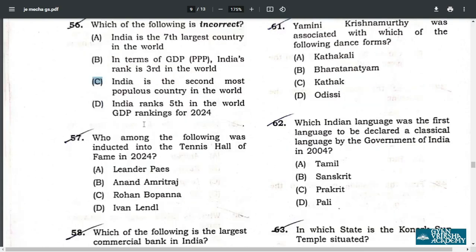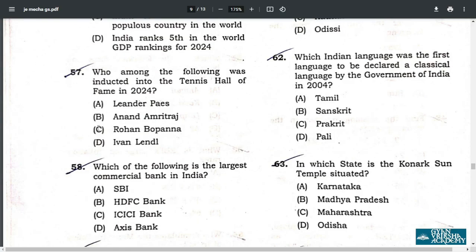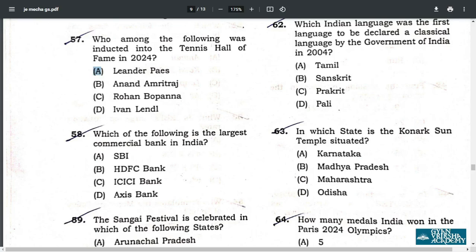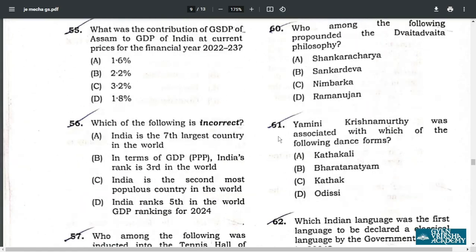Q57. Who among the following was inducted into the Tennis Hall of Fame in 2024? The correct answer is A — Leander Paes. Q58. Which of the following is the largest commercial bank of India? It is SBI — State Bank of India. Q59. The Sangai Festival is celebrated in Manipur, answer B.